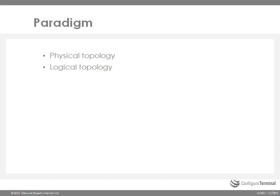Something that I find that always confuses people is the difference between a physical topology and a logical topology. You need to change your paradigm and no longer think about the physical topology of the network but rather envision what the logical topology looks like. The logical topology will be very different to the physical topology as soon as VLANs are implemented.